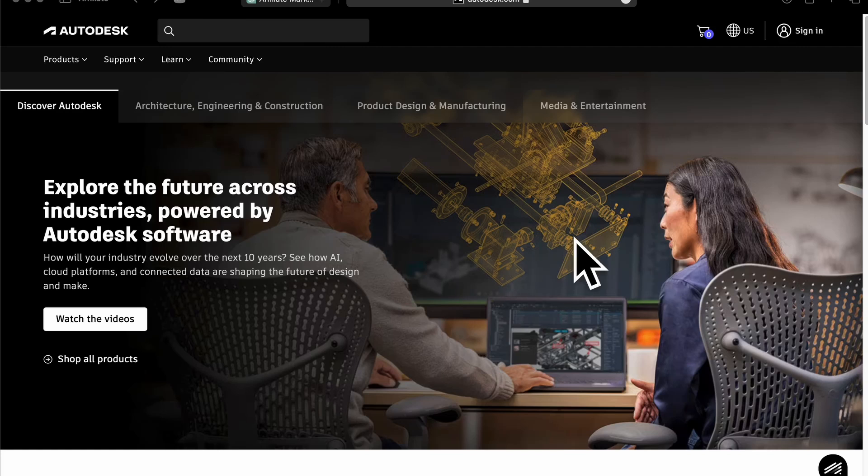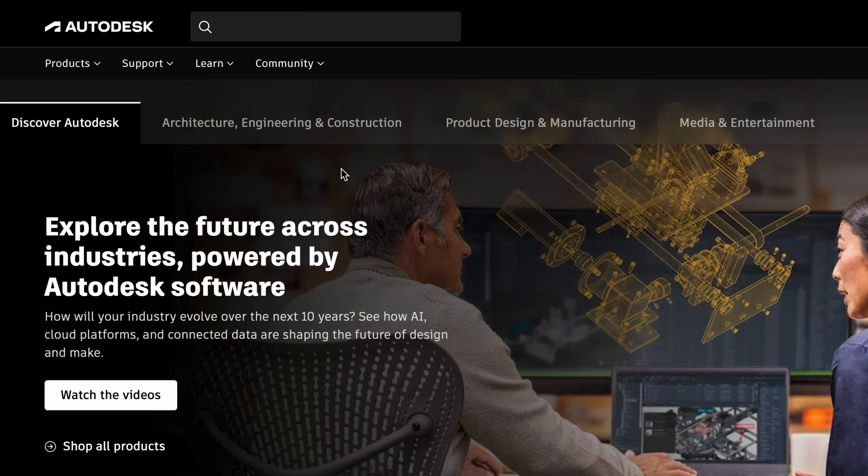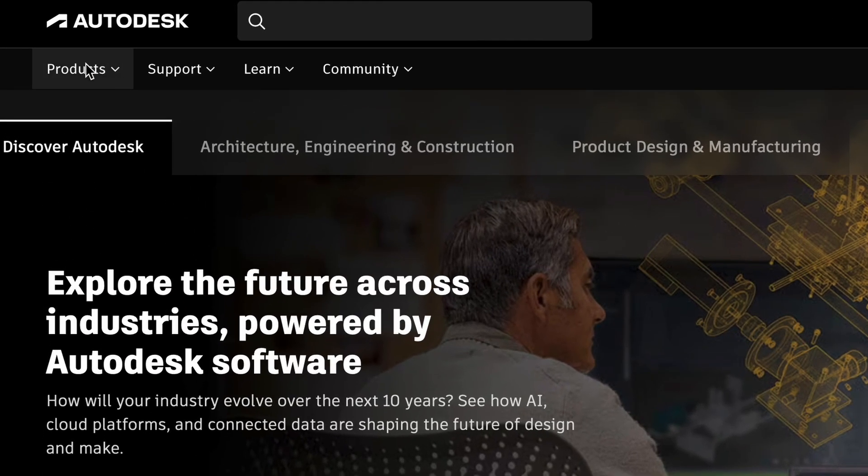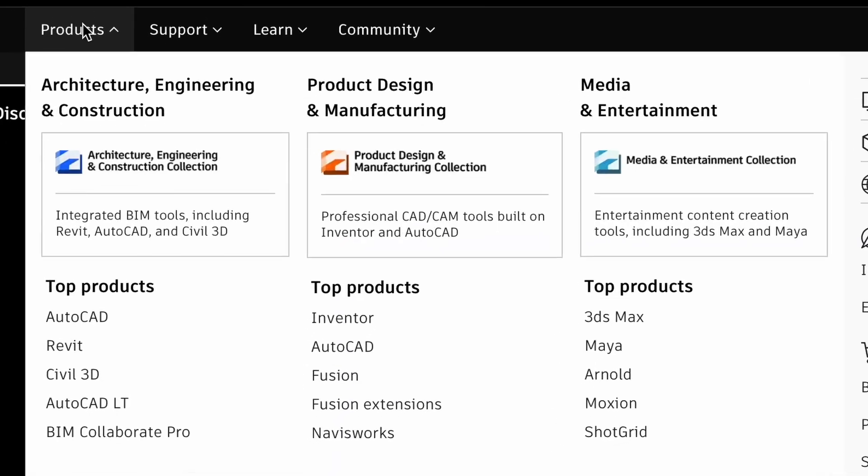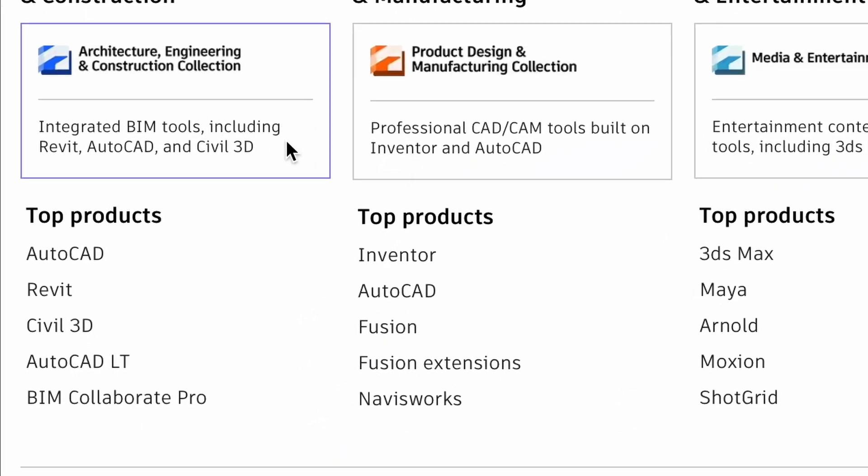In this video, we will download Fusion 360 for free. So, go to autodesk.com webpage and move to products.